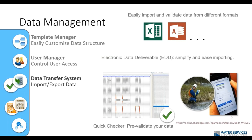Another interesting tool is the Data Transfer System, where we can import and export data from Hydrogeo Analyst. You can easily import and validate data from different formats such as Excel files, Access, LAS files from geophysics, and others. But a really interesting format is the EDD — Electronic Data Deliverable — a file in which you have pre-validated your data against the standards from your database.